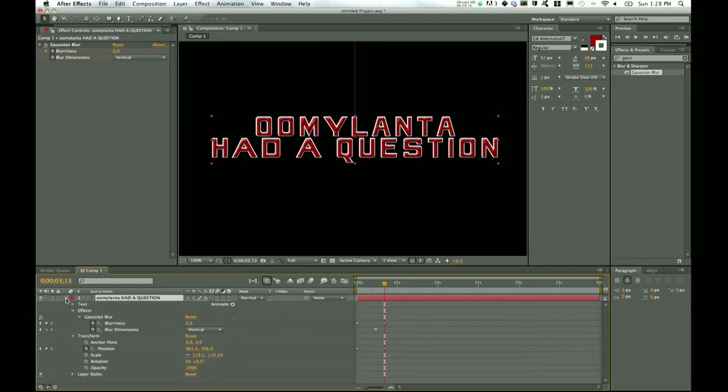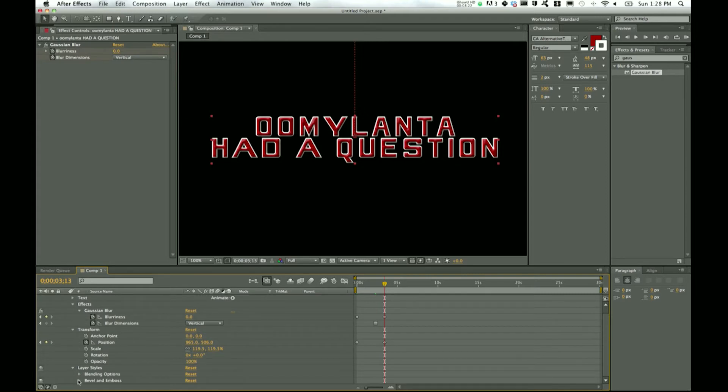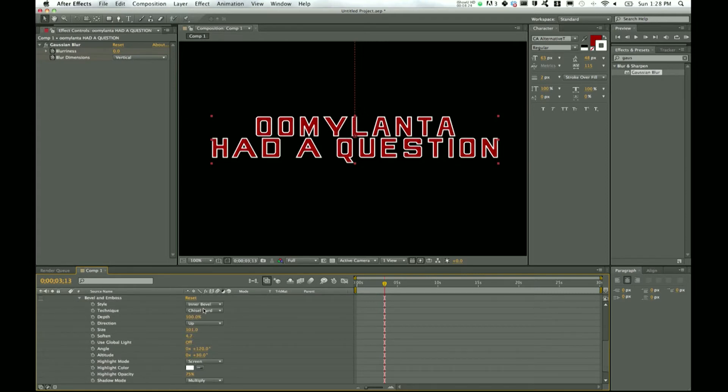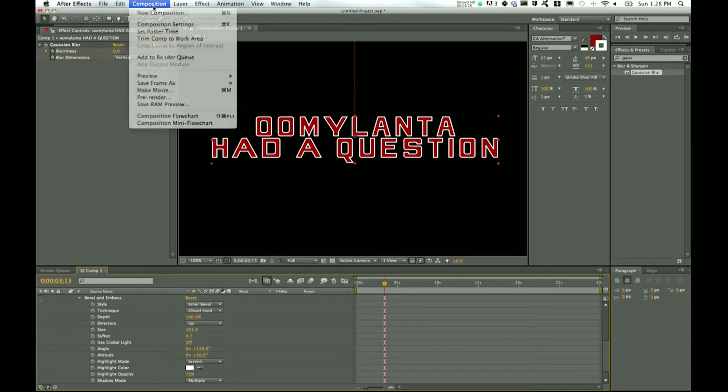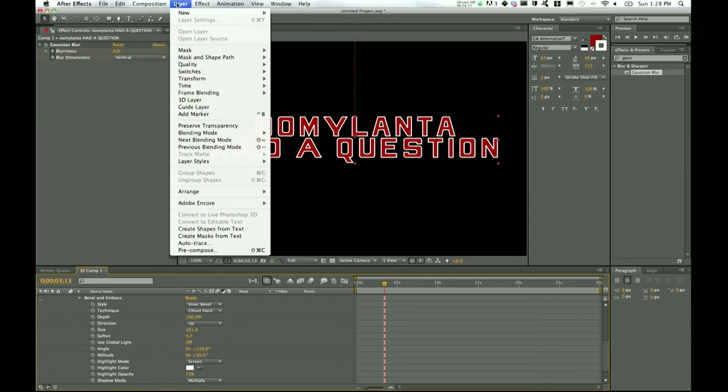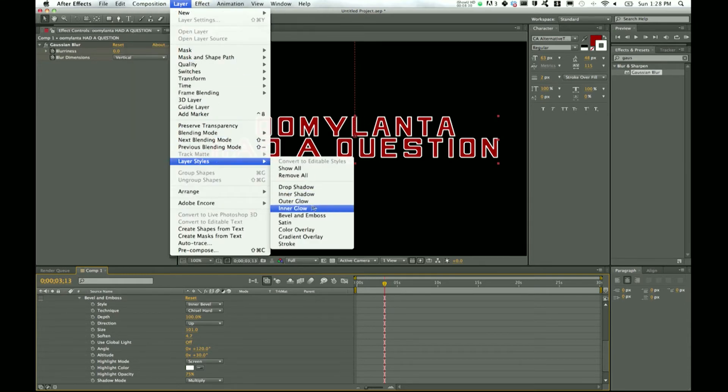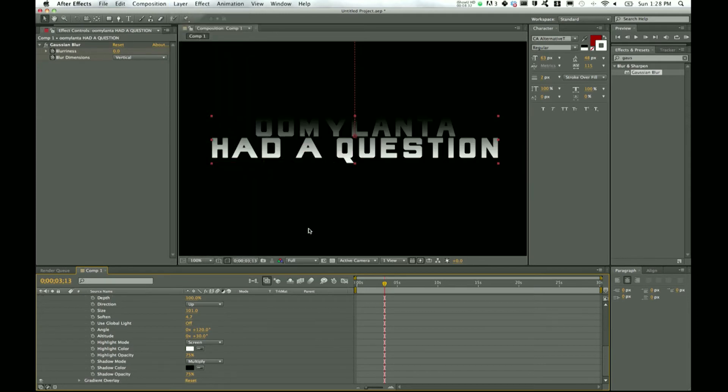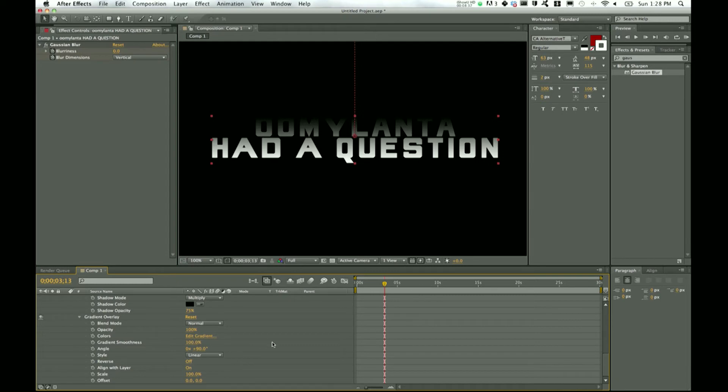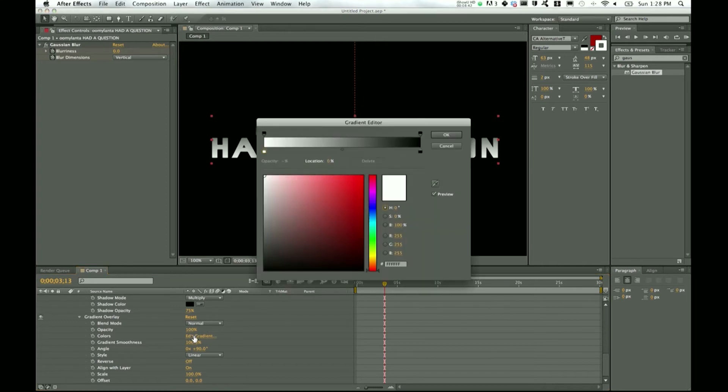Another thing that I like to do sometimes is add a—let's go ahead and bring these styles back up. Layer styles, bevel and emboss, we'll just take that off for now—is add a gradient. And we'll actually go back into layer styles to do this, gradient overlay. And what you can do with this is it applies only to the text, and so that's what is nice to me. You can edit the gradient.